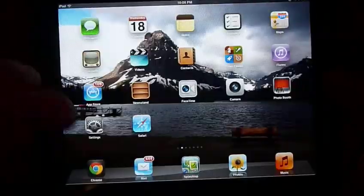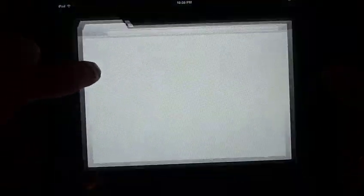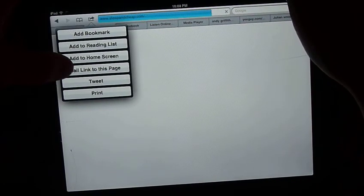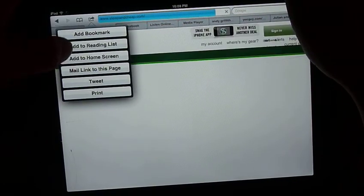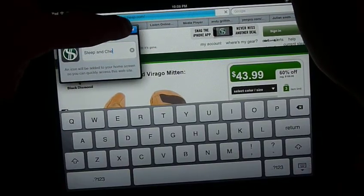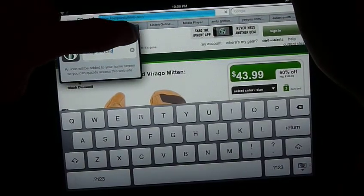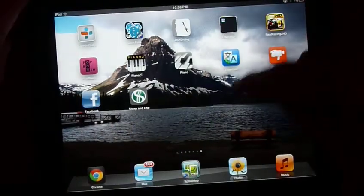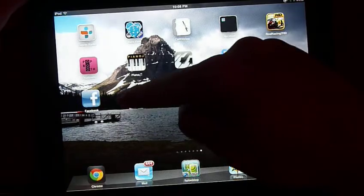Another thing you can do is, this is from Safari, if you want to add to one of your favorite sites, you can hit this arrow coming out of the box button thing, and add to home screen, and it'll... You can change what you want to call it, but it'll add it to the home screen.